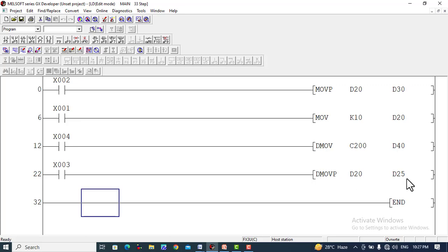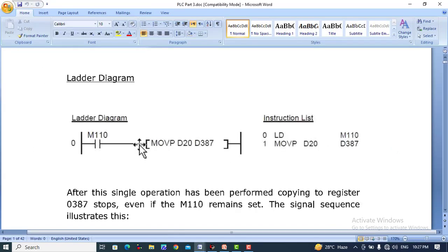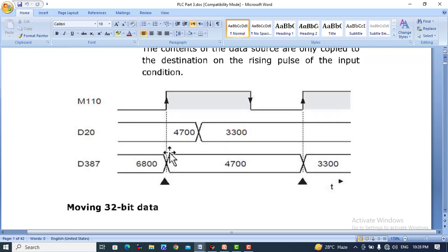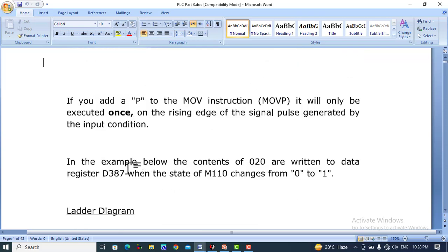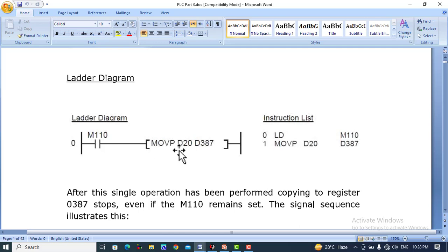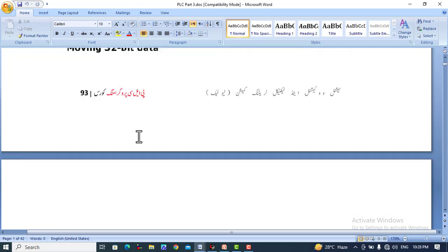We can confirm this from the manual. Here we can see an auxiliary relay — when we move the value at the rising edge of the input signal, it will move the value from D20 to D387. After the signal operation is performed, copying to register D387 stops even if M110 remains set. The waveform illustrates this: the contents of D20 are written to data register D387 when the state of input relay M110 changes from 0 to 1. This 16-bit data will be moved to register D387.